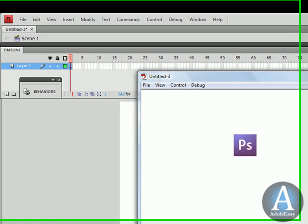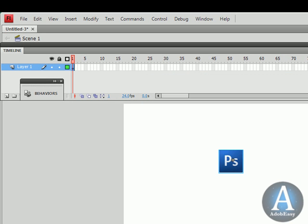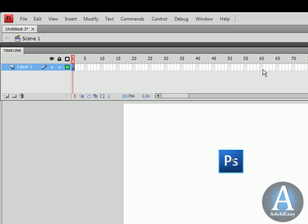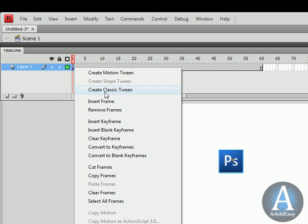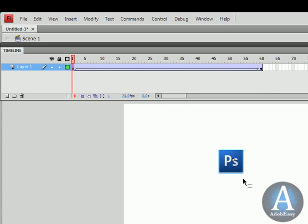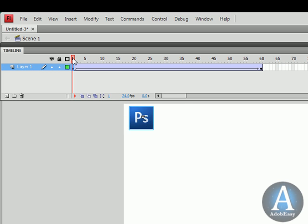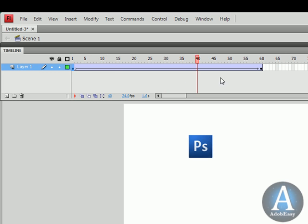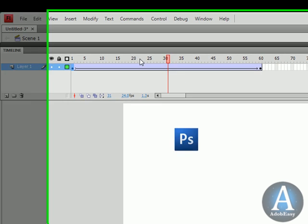But now let's add some animation to this button. I'm going to drag out this keyframe to 60. Drag it back to 1. Right click on it. I'm going to create a classic tween. Over here on 60, I'm going to press F6. On the first frame I'm going to bring it over here. And watch what happens. It moves right to the center, or almost the center.